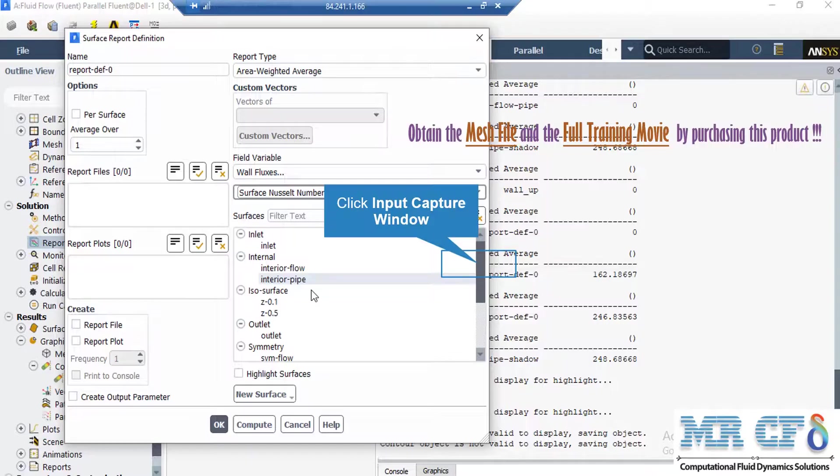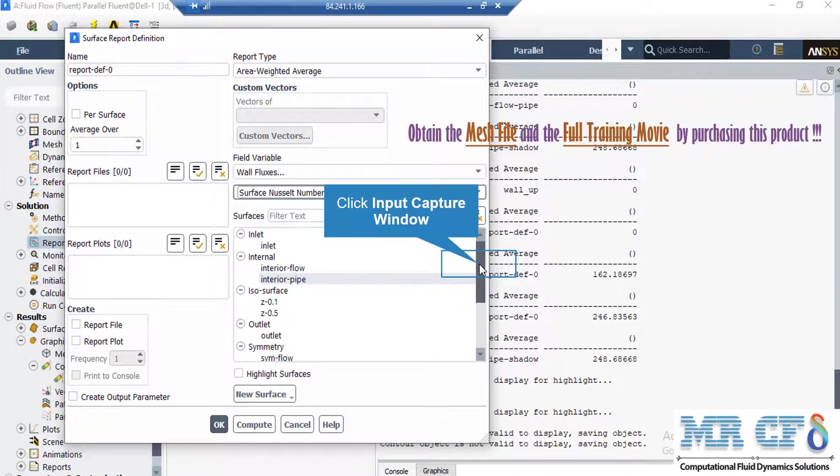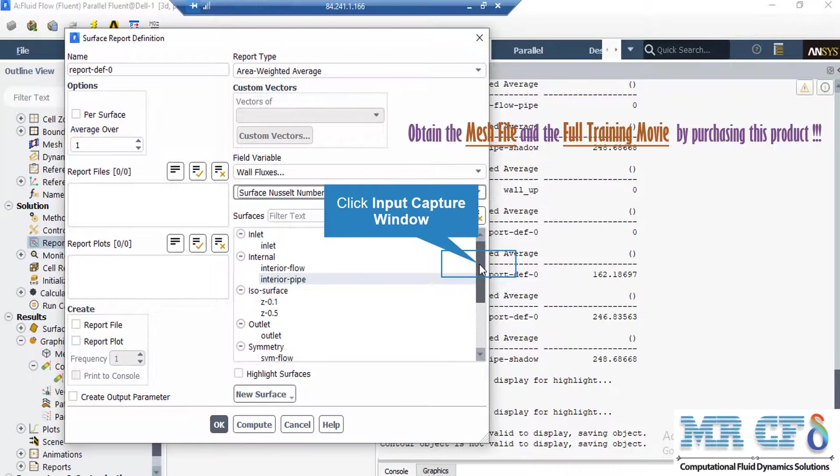In the appeared window, under the Field Variables section, we select Wall Fluxes and Surface Nusselt number. After that, we go under the Surfaces section and select our main boundary, where we should calculate the Nusselt number.